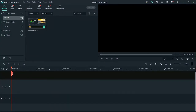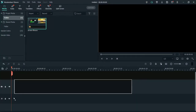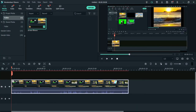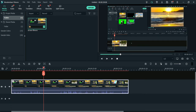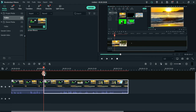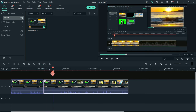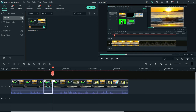Now I have one video here. I'll place it on the timeline and I want to highlight a particular section of this video. I want to zoom in and I want to start from here, so I'll cut the video from here so that I can start from here and till this section. This is the part where I want to show or highlight this section of the video.